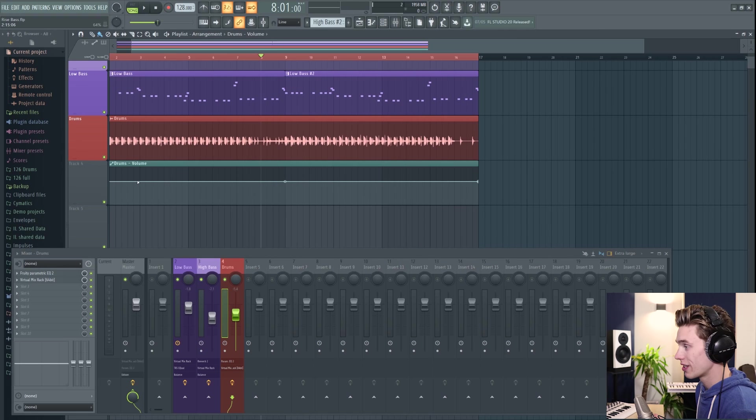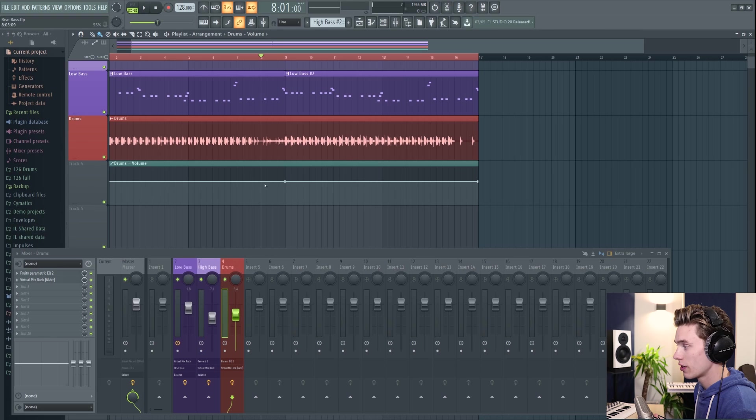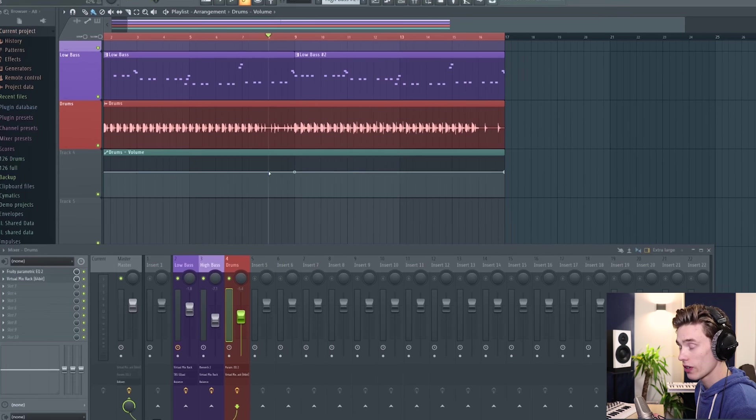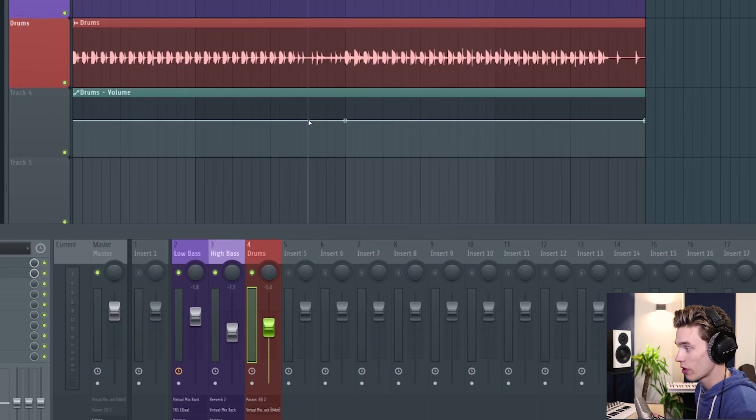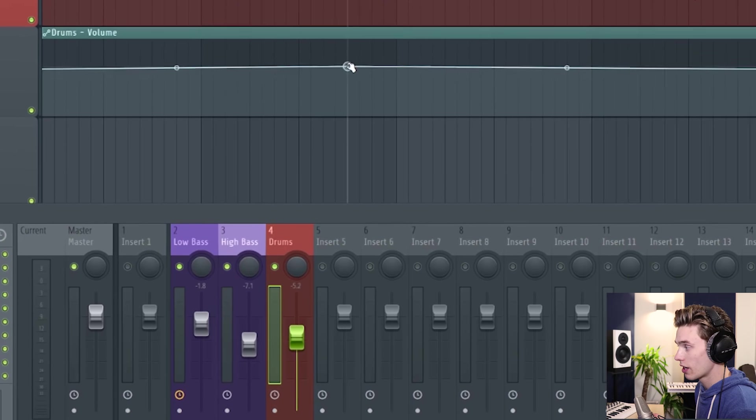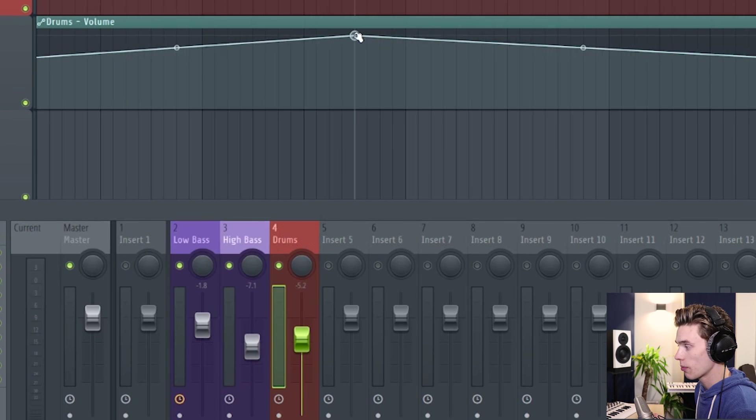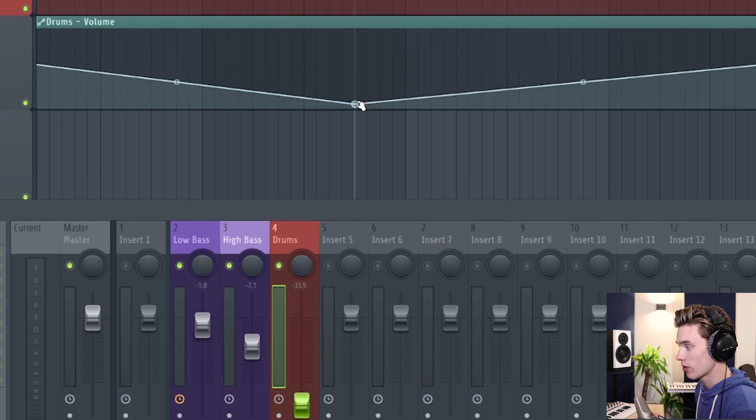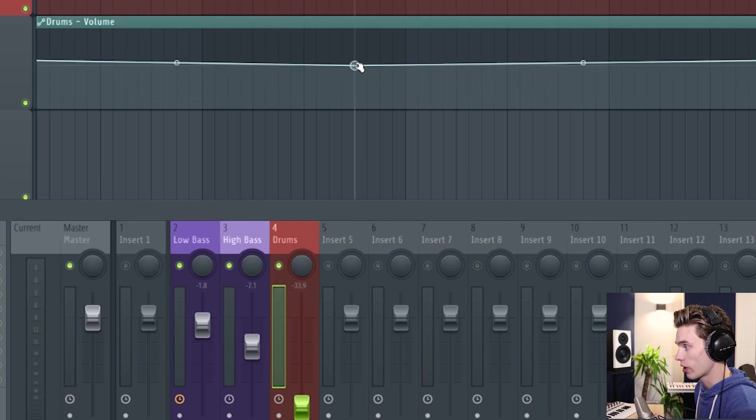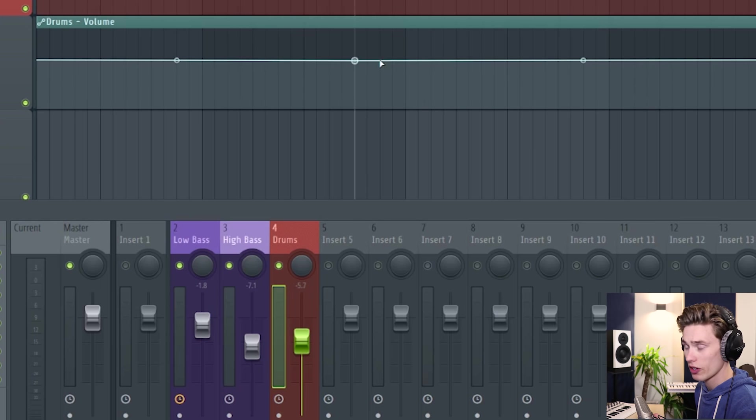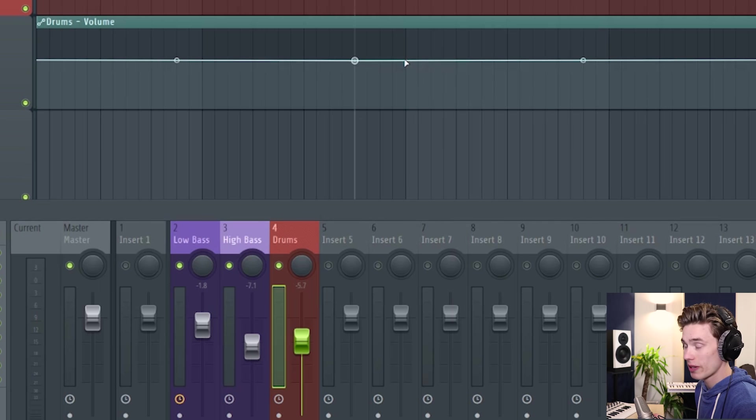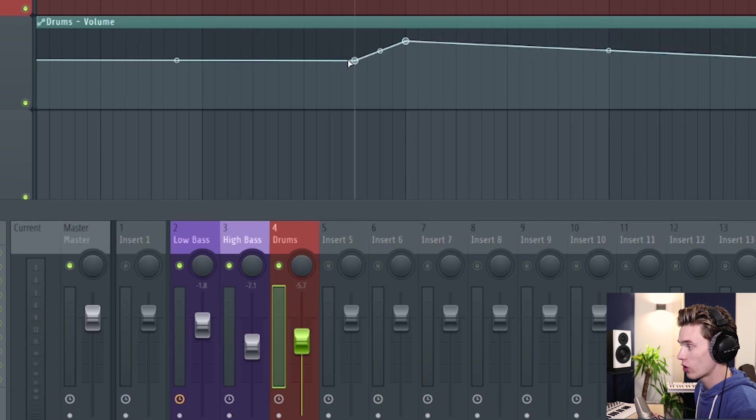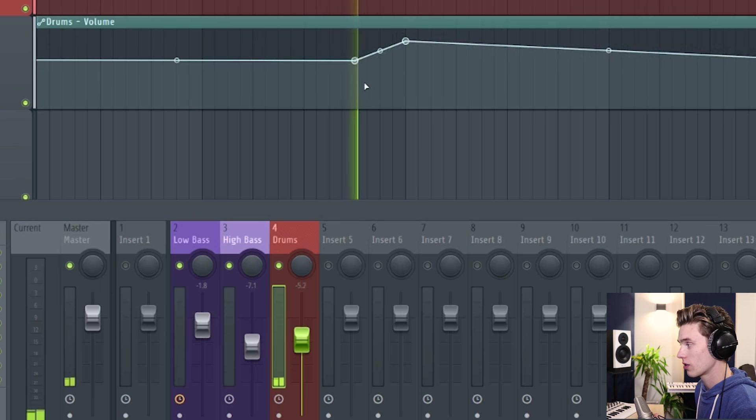An automation clip will initially start as just a flat line. This line has a value that matches up with the value of this fader. So if I create a point by right clicking and drag this point up, the fader will move up as well. And if I drag it down, the fader will move down as well. The great thing about this is that it will control it for you. If I make another point by right clicking, I can have it gradually increase in volume like this.